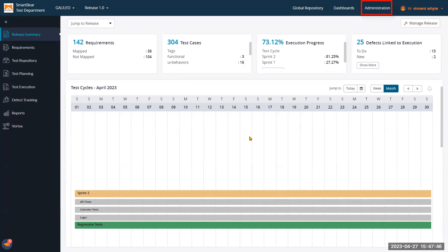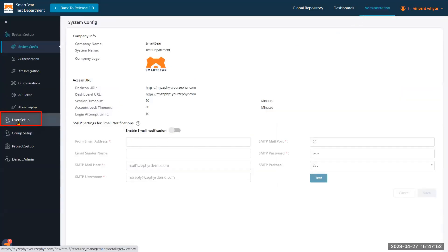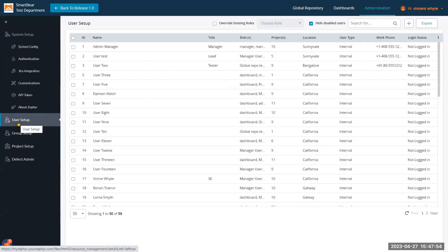Okay, so if we navigate to the administration application, click on user setup, we can create or manage our existing users.